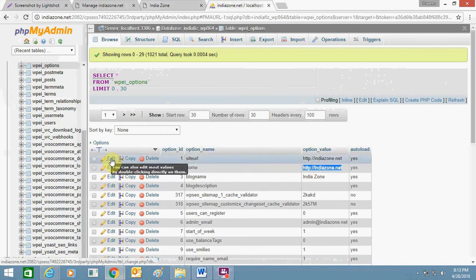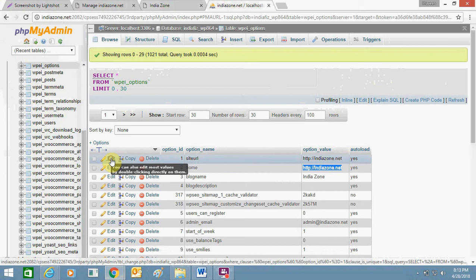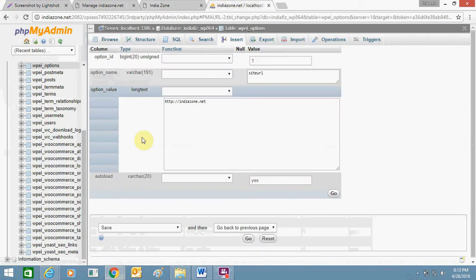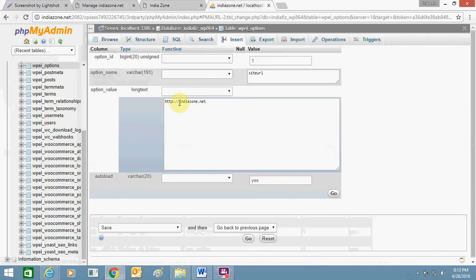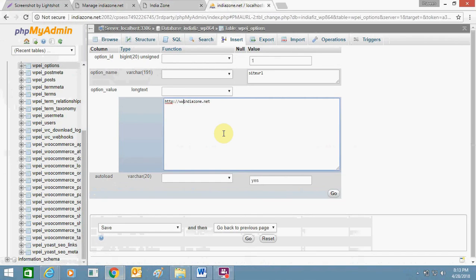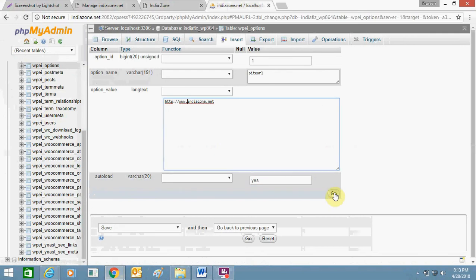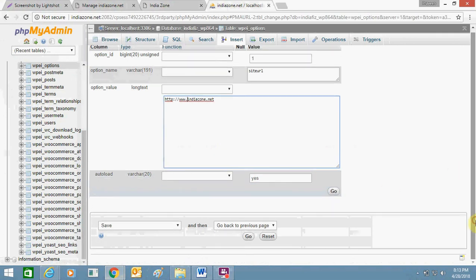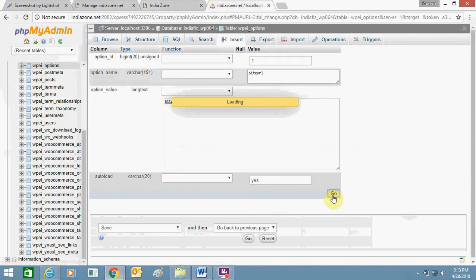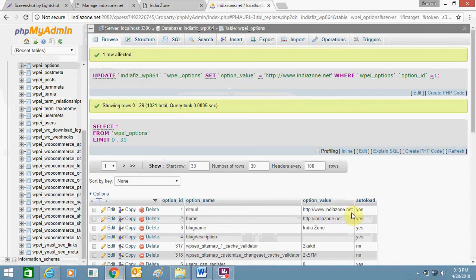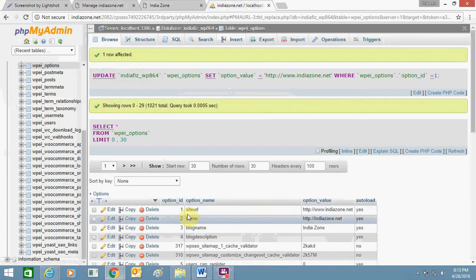I'll show you. Click on edit. Here you need to add www and one dot as well. So www dot. Click on go. So here it is added. Make sure to add it on the home page as well.